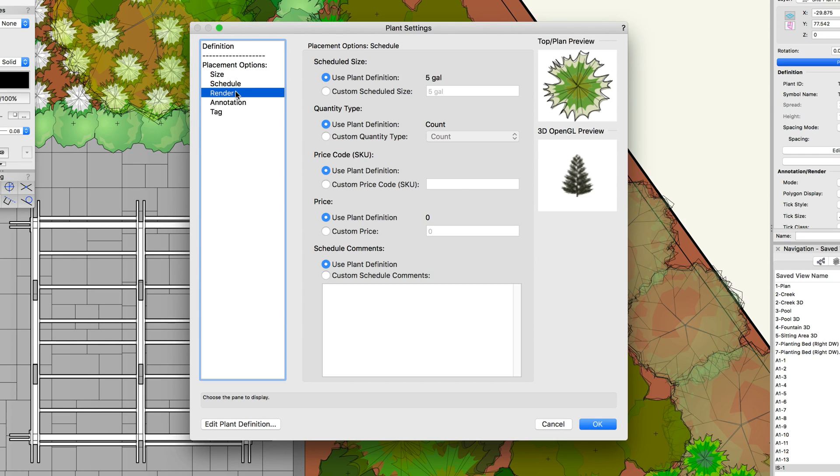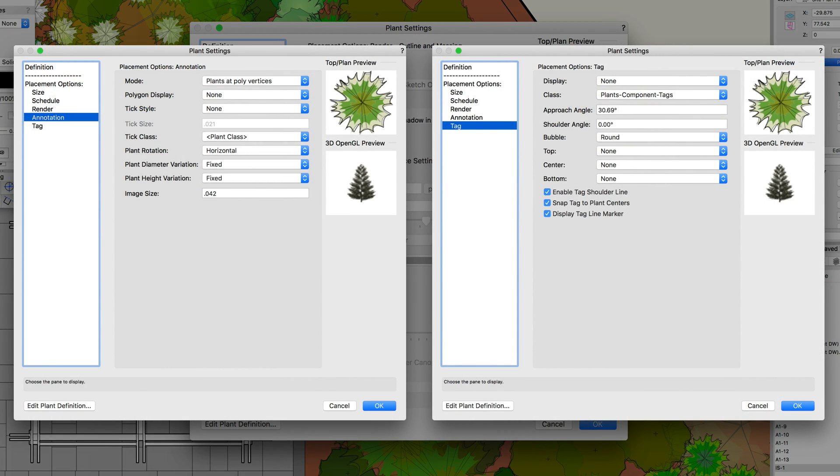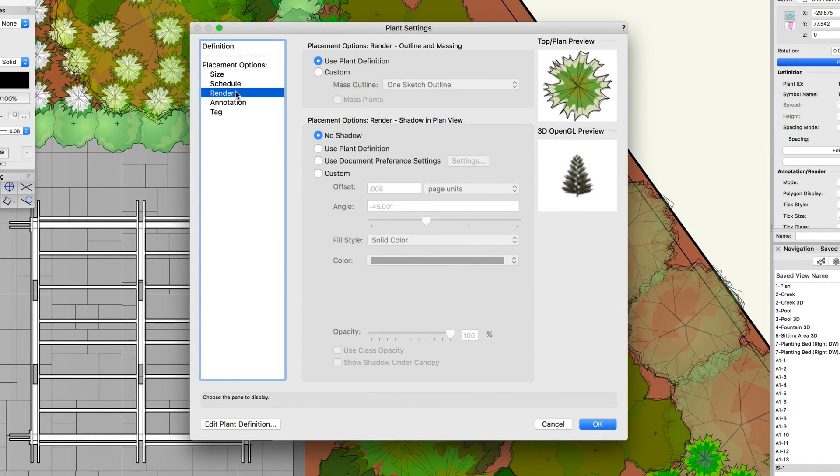Similarly, under render, we can choose to use the values set in the plant definition, or choose custom options for the selected plants. The last two categories, annotation and tag, are independent for every plant instance. These options cannot be set in the plant definition.